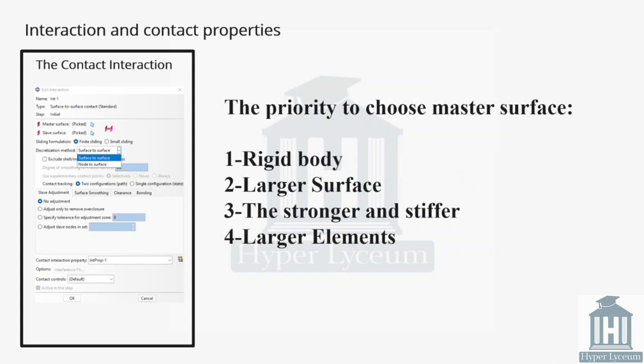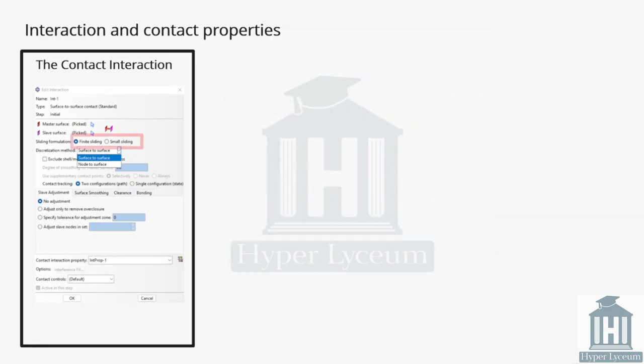If both are similar, we pick the one with a stiffer material, for example higher Young's modulus. If above conditions are similar, we pick the one with the larger element size. These criteria are same for tie and other type of interaction. Next we have finite sliding and small sliding. They are tracking approaches which is finding the correlated node from the slave for the master surface.